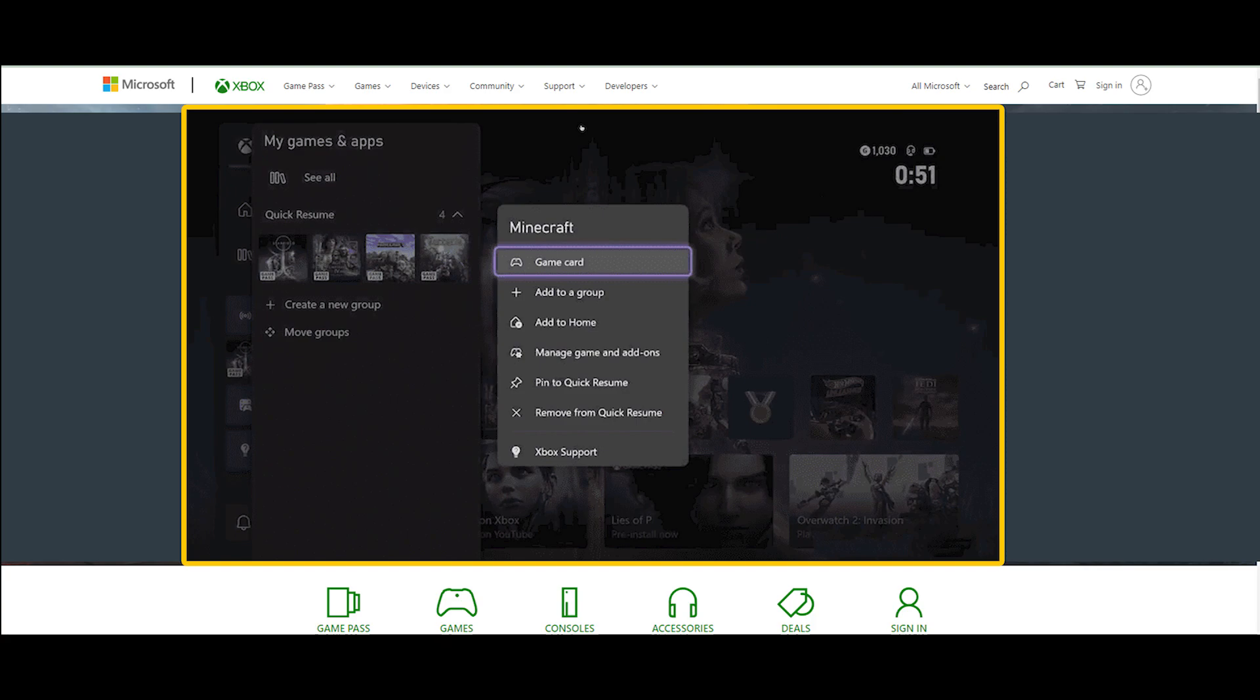Next, scroll until you find the game giving you Quick Resume woes. Click the More Options button, usually mapped to the button with three horizontal lines. Scroll down and highlight Remove from Quick Resume, then press the A button on your controller.